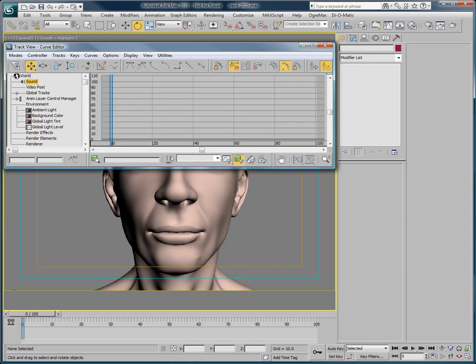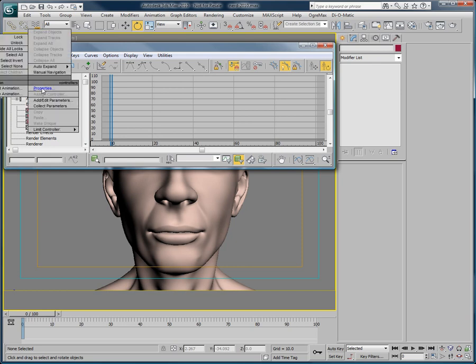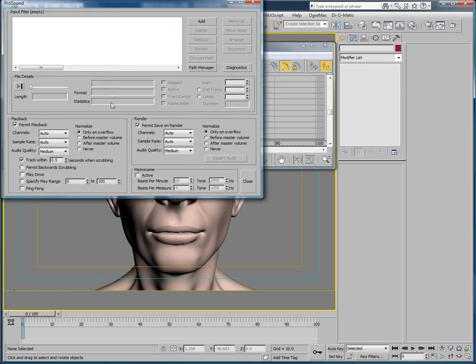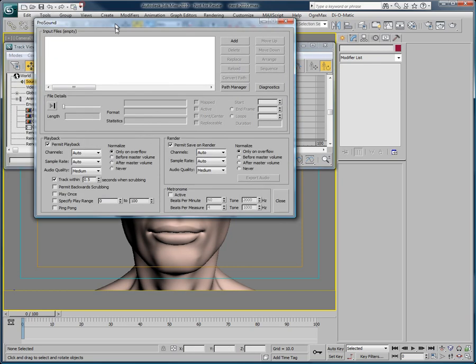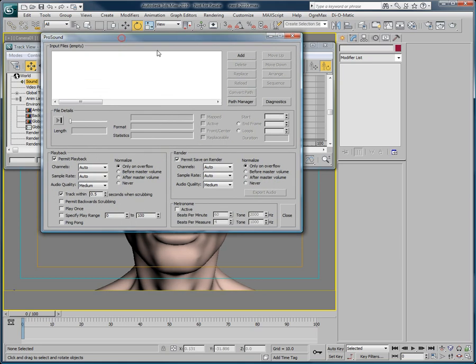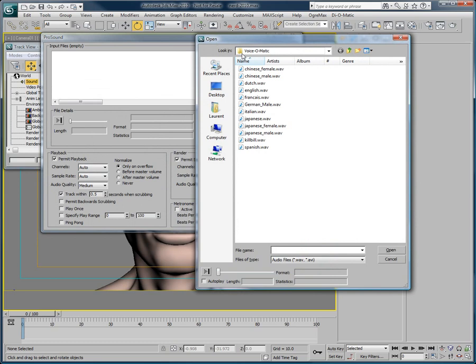Let's open the Curve Editor, right click on the Sound entry and go to Properties. We then access ProSound's interface. ProSound gives you a variety of options to customize the way audio files behave in your scene.